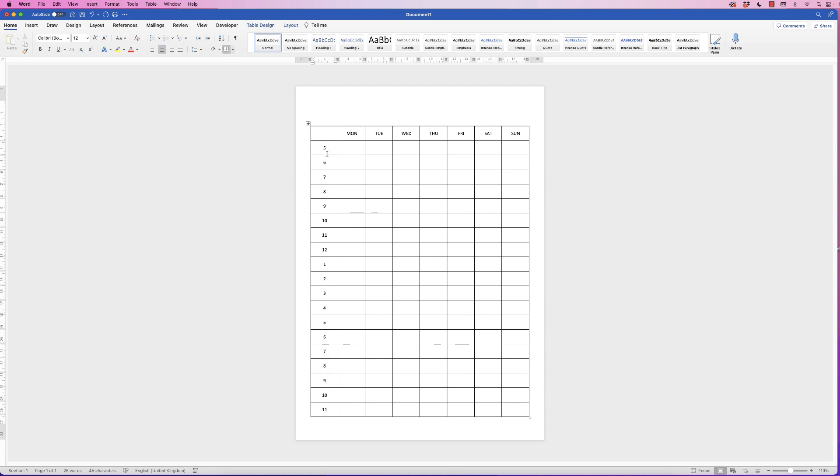Now if you want to put AM and PM, the quickest way to do it is just put your cursor after the 5, press AM, and then literally just hit the arrow key and go down and it will put it next to the 6, and so on and so forth.